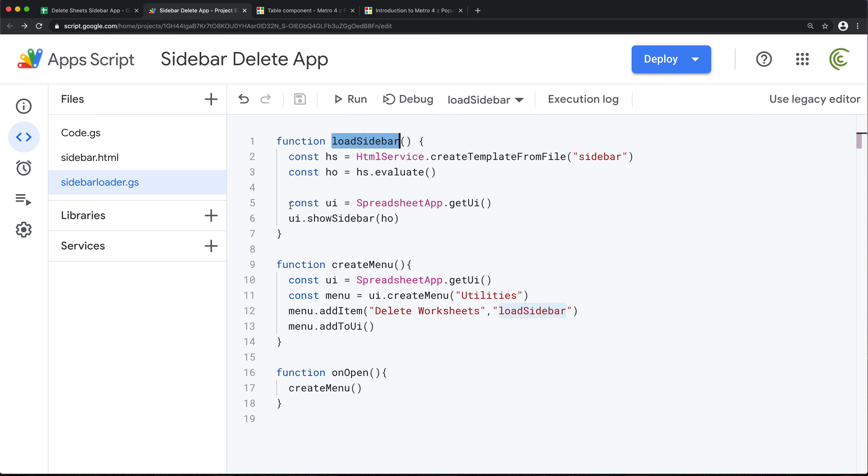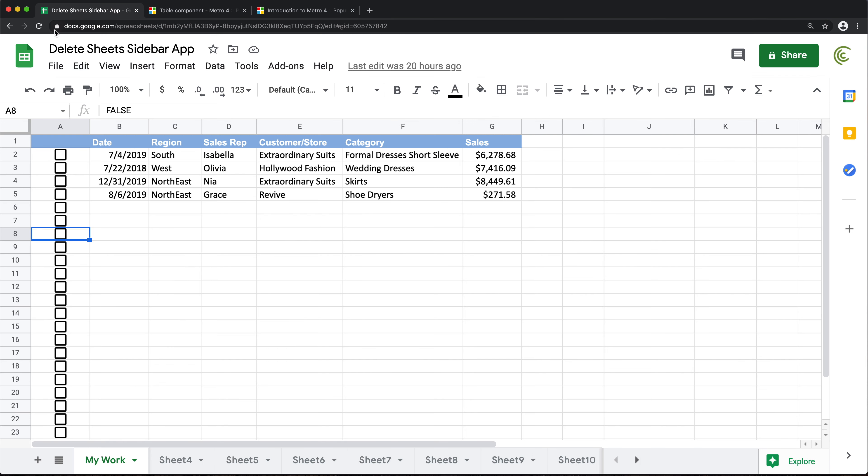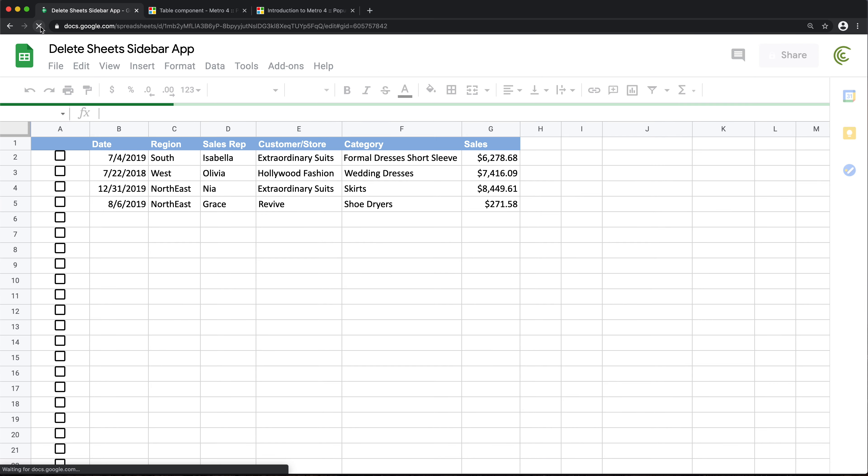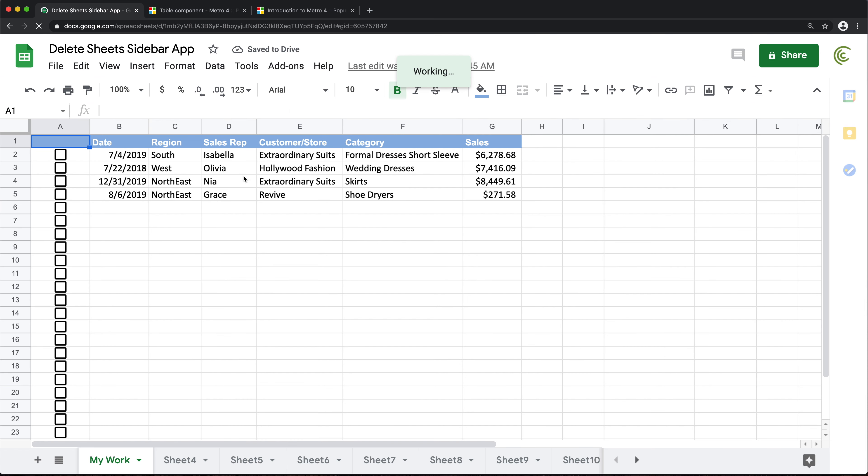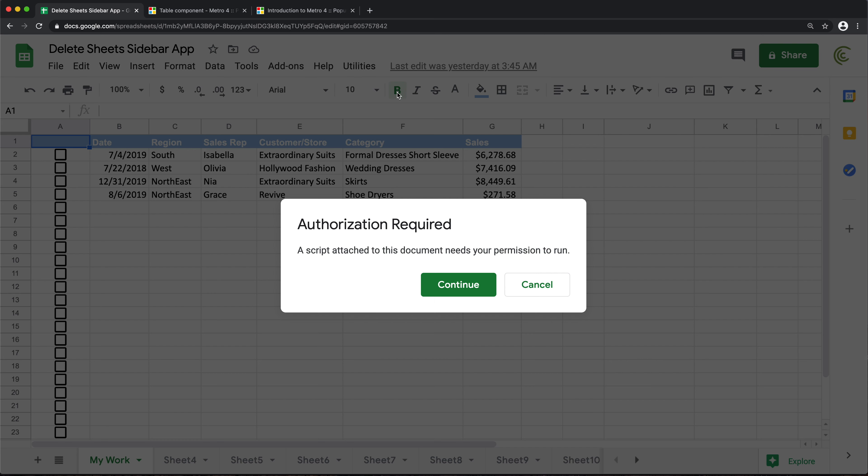Save all of this. Let's go test this. So to test this, I need to close this script editor for a second and just refresh this spreadsheet. So see, this showed up—utilities menu. If I open that, there is delete worksheet. If I click on this, I'm gonna have to give permissions for this to do whatever it needs to do.